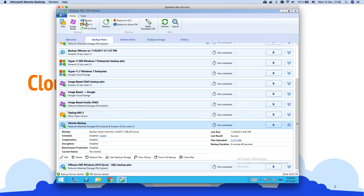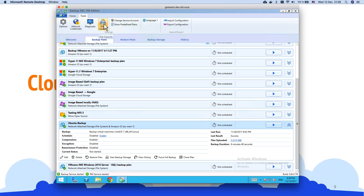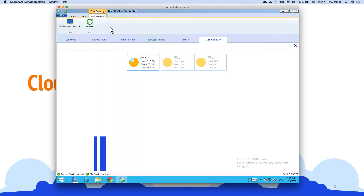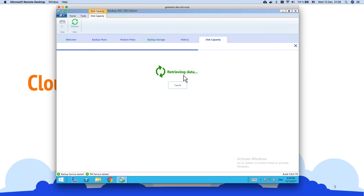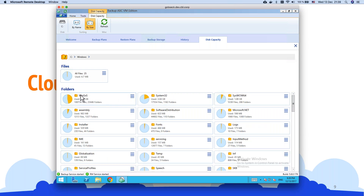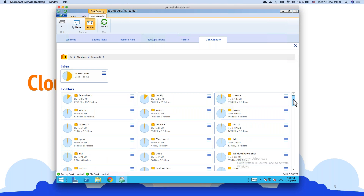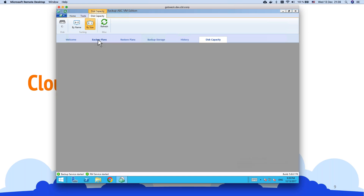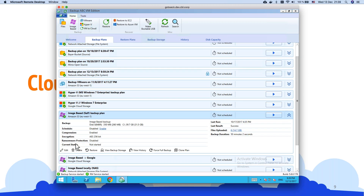Now let's look at the disk capacity tool. It's available in the Tools section under 'Disk Capacity.' It opens a separate tab showing all available volumes. Selecting the C drive and refreshing will fetch all objects and give a discovery of everything on C. You can drill down into folders and get a full breakdown of sizes. I found it really useful for image-based backup.